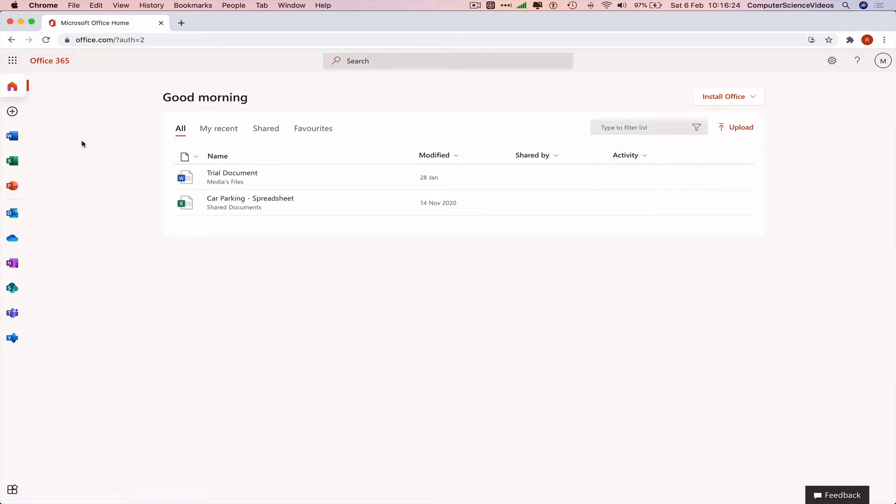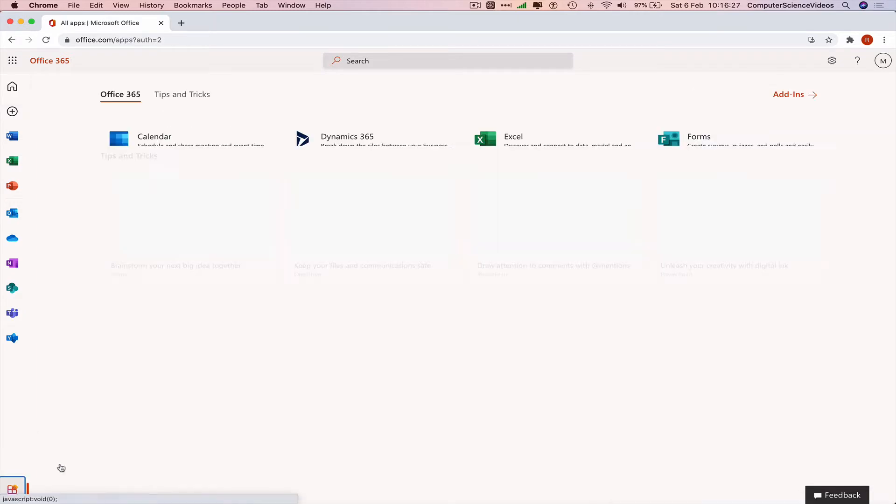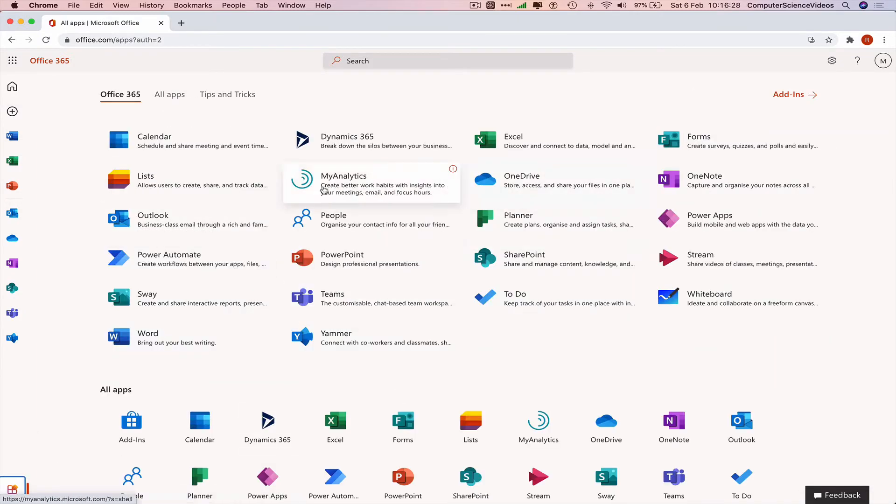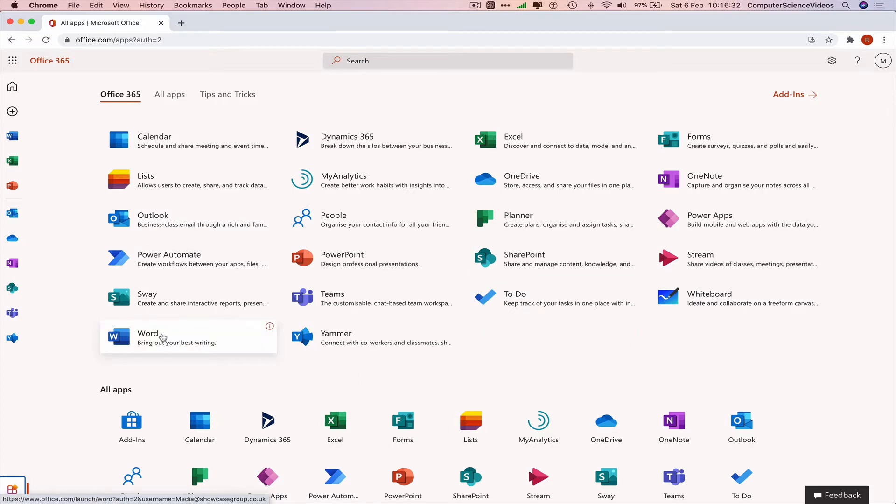Now we can go to the left-hand side navigation menu, or click the bottom left corner of the screen where it says all applications, and navigate to Word.